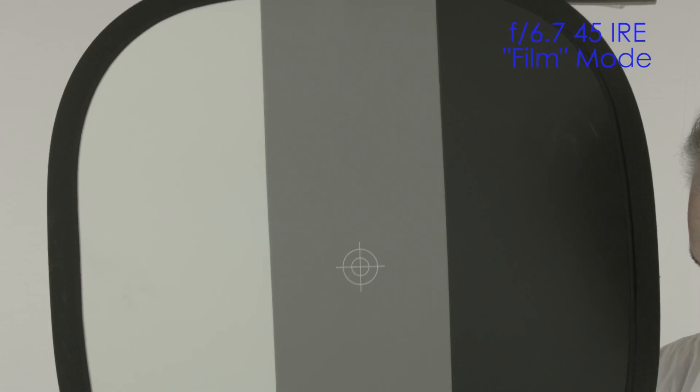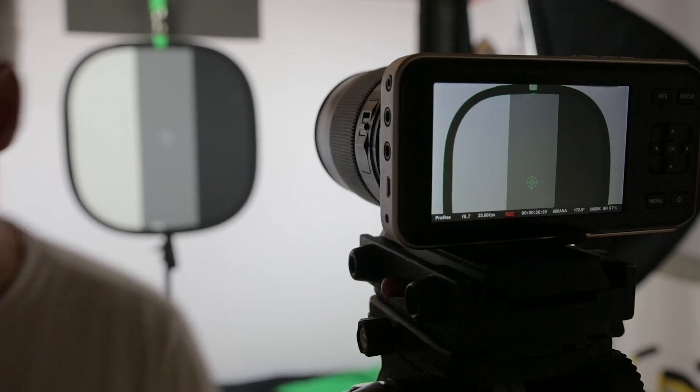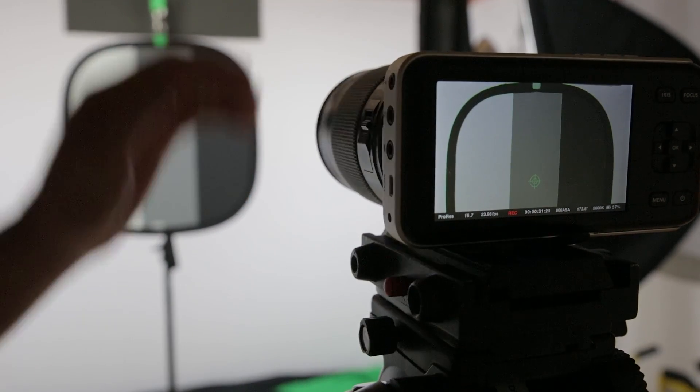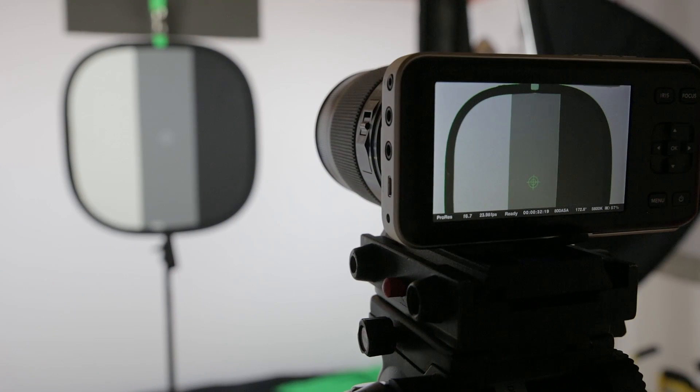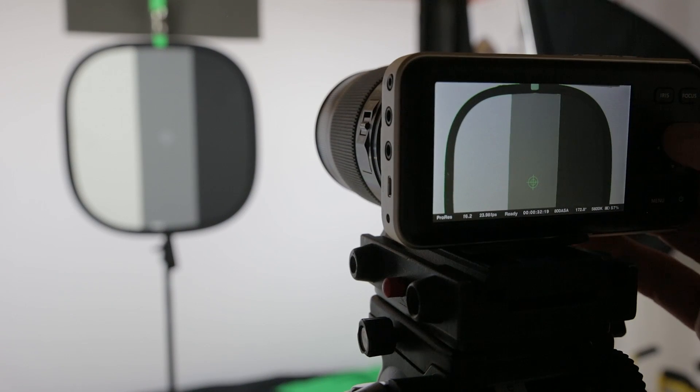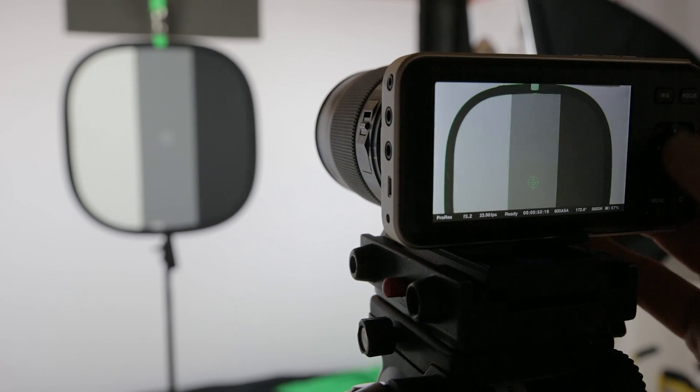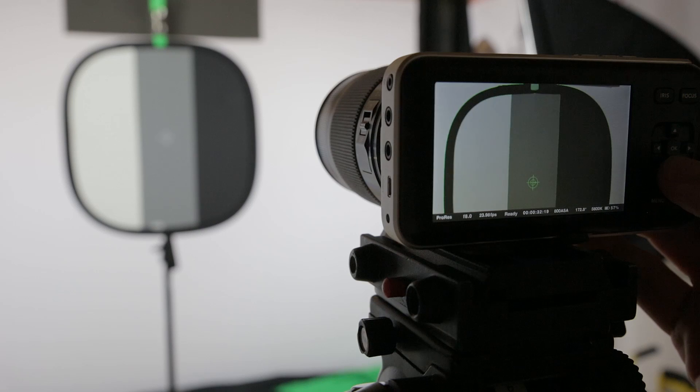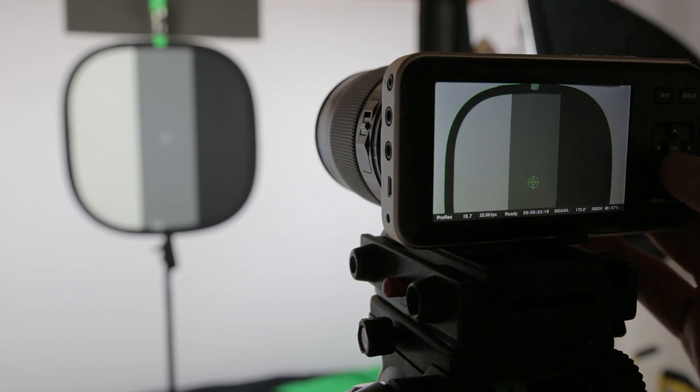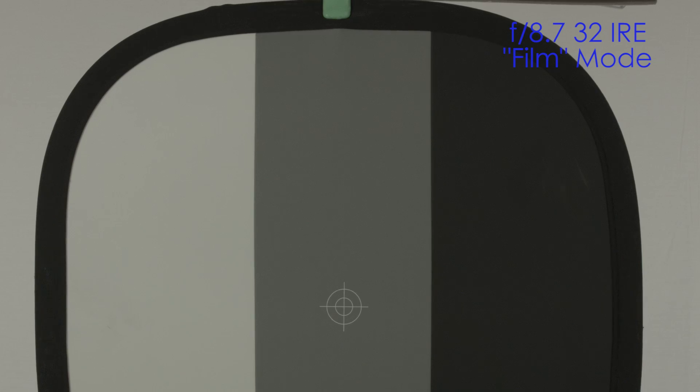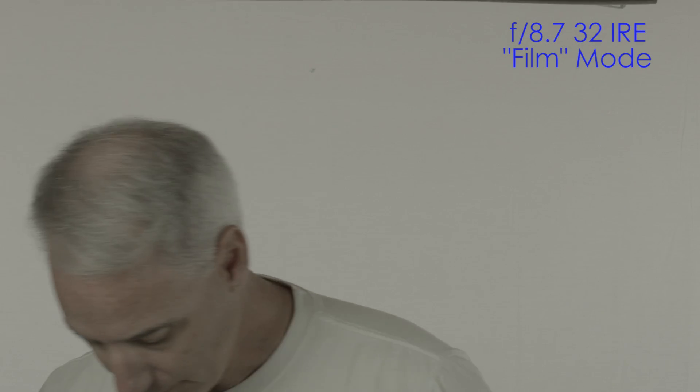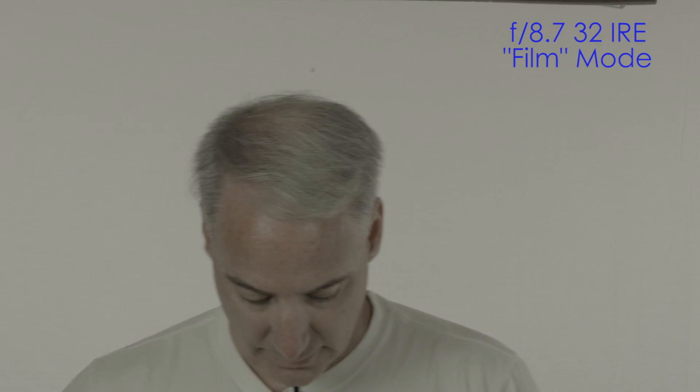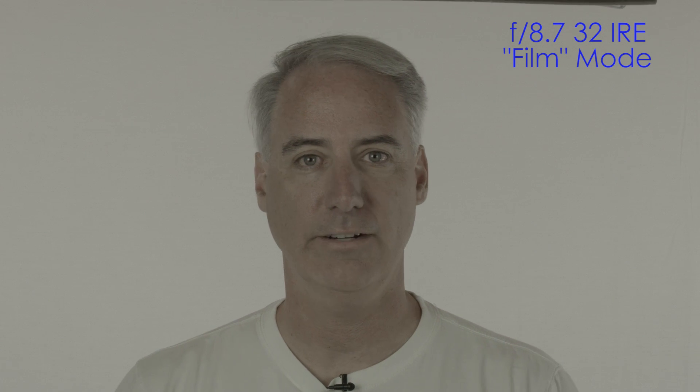What we're going to do is go back, stop here, and I'm going to change this to the f8.7. Hit record. It looks dark on the screen, but when I come here it's probably going to be more like in the 30 IRE range when I record. So that's pretty much it.